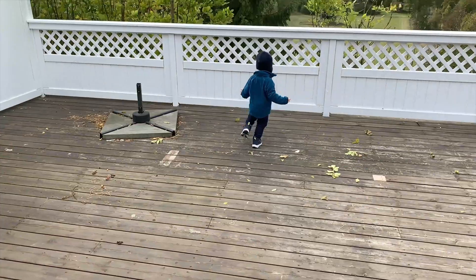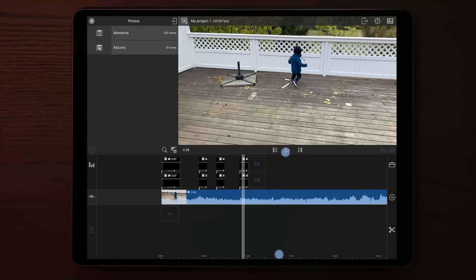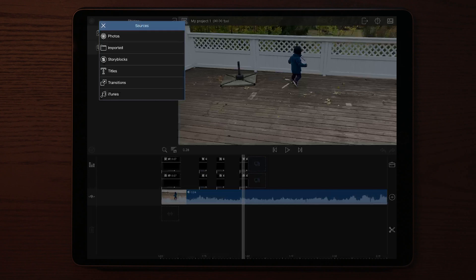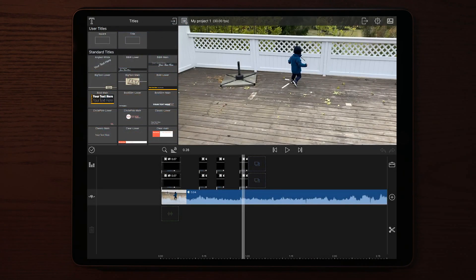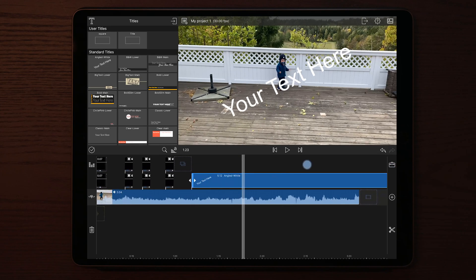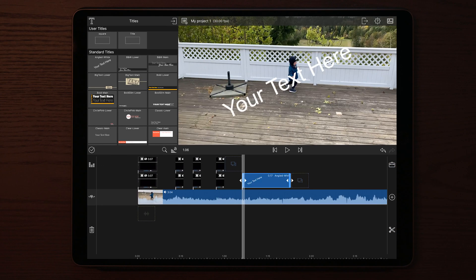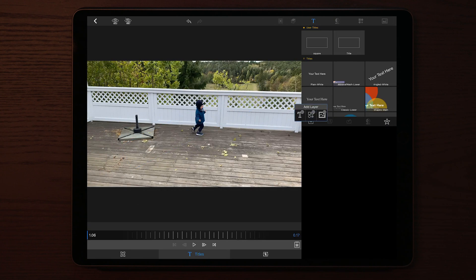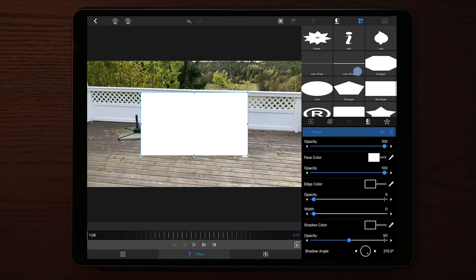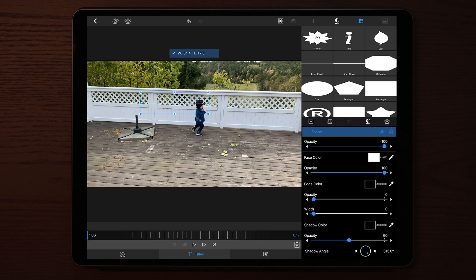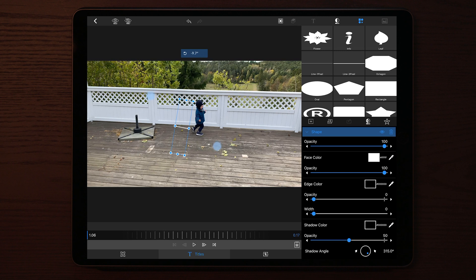Now let's create this scribble effect inside of LumaFusion itself — no third-party apps needed. Start by importing a new title, a new text layer. Once you've imported the text layer, go into Edit on this text layer, delete the existing text, and add a shape. The shape we're going to add is a one-pixel line. Once you've added the one-pixel line, adjust and resize it to the size and positioning you want. Once you're happy with the size, duplicate it two, three, or four times depending on how many lines you want.